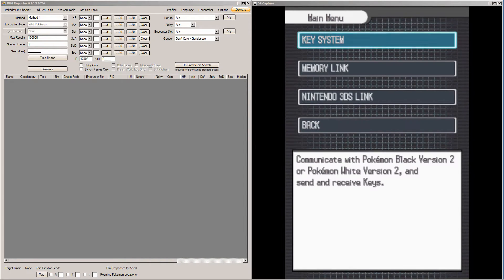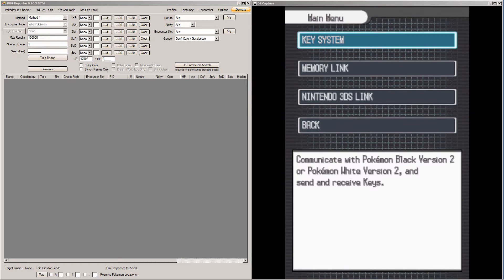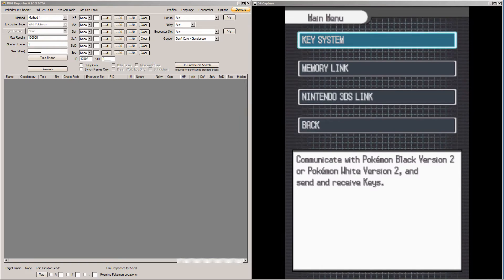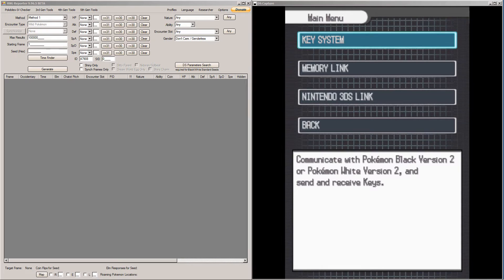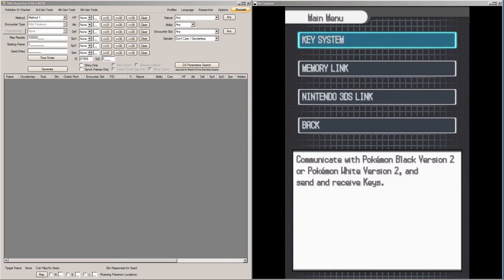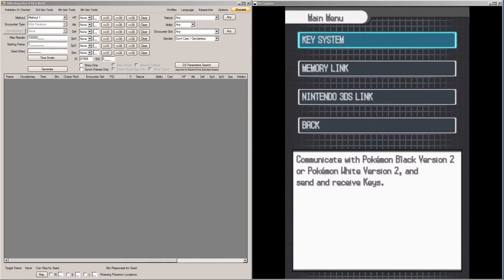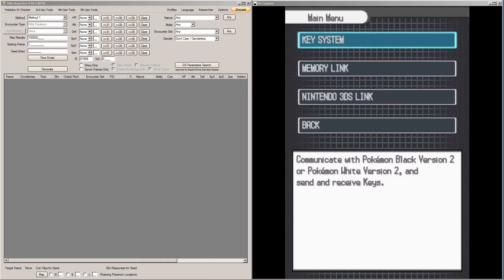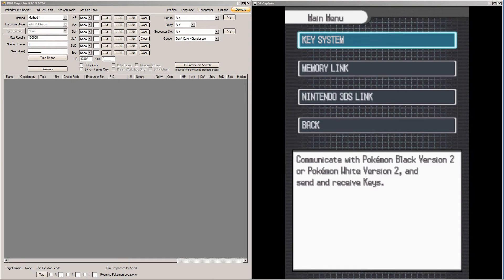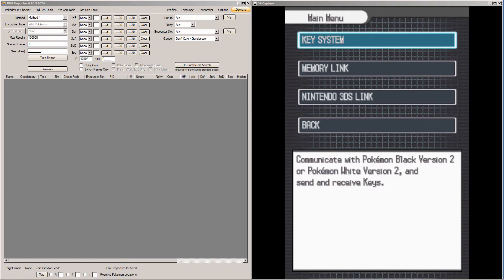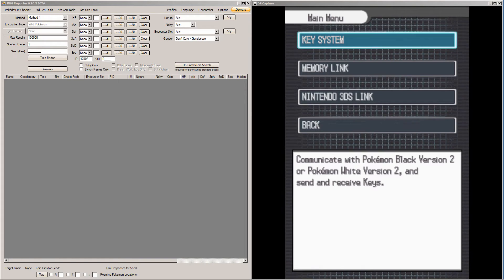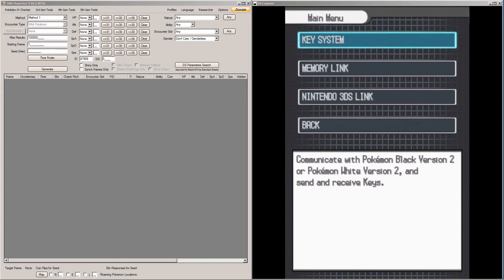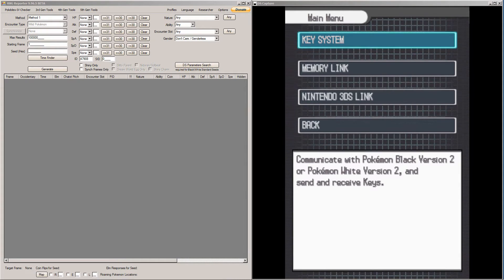Before you watch this video, I highly recommend you watch my video on how to RNG abuse the regular Pokemon from Dream Radar. The Theranes, you only get one shot at, so if you mess this up, you're going to have to restart your Dream Radar or restart your White Game or both, potentially.